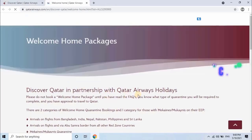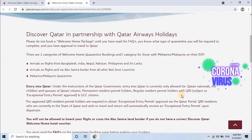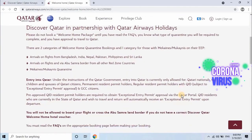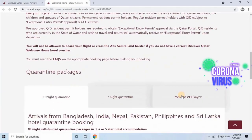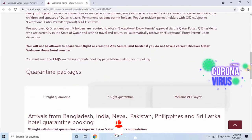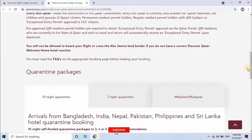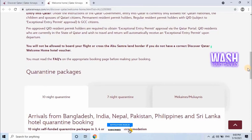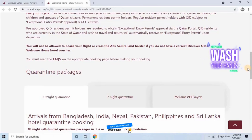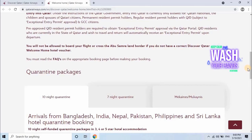Scroll down the page. There are three category quarantine packages: 10 nights, 7 nights, and 14 nights or Mukanis. Booking procedure for all categories are the same. You can follow any category by watching this video. Here I want to book Mukanis, so let me select that category.